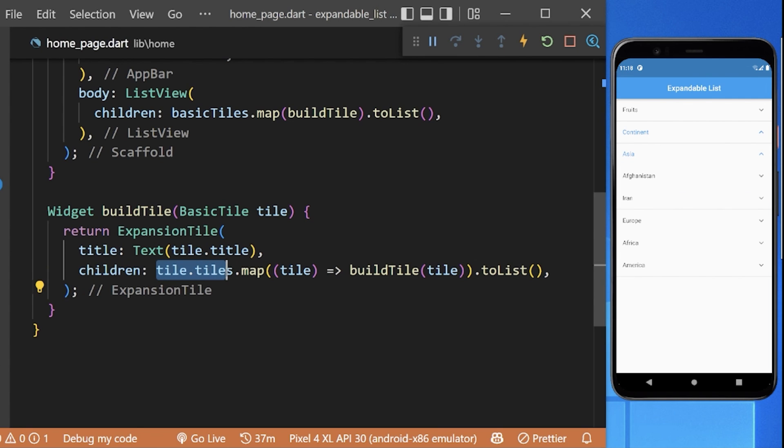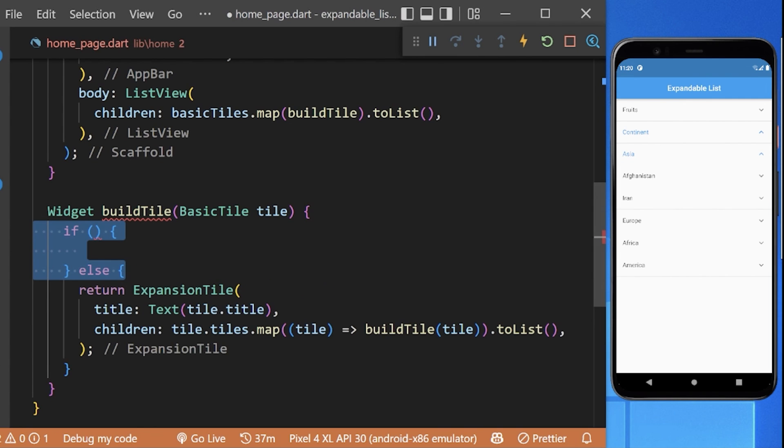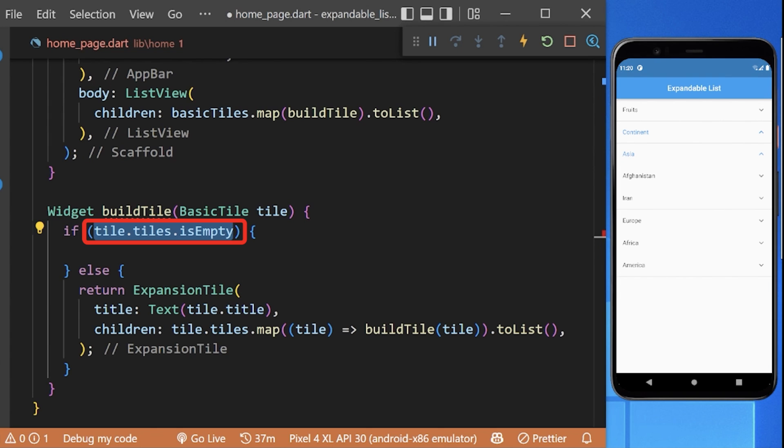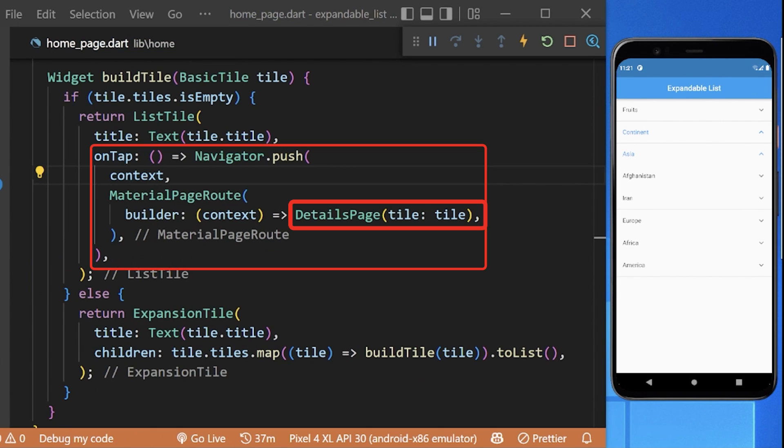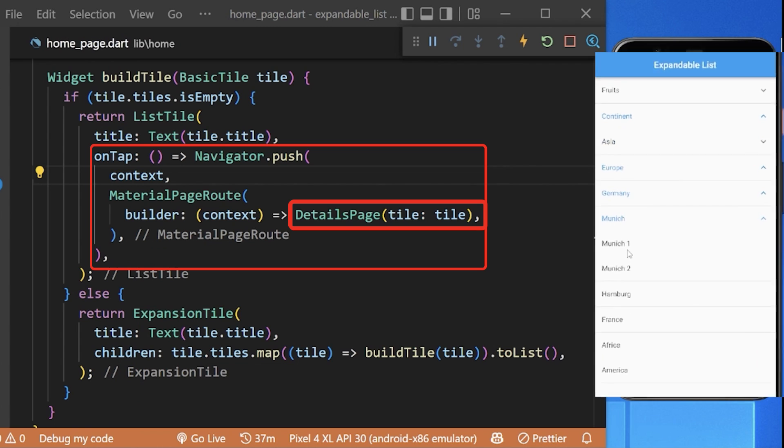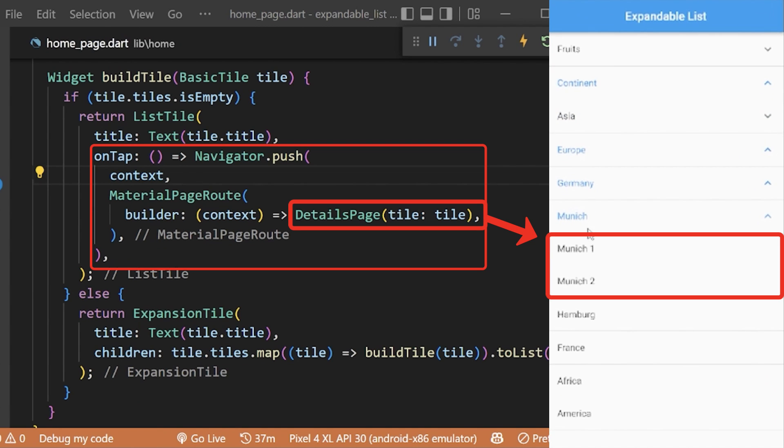For that, we need to check if our current list has no further list of data. If yes, then we will return the ListTile and navigate it to the details page. Now you can see our last list of object is successfully navigating to the details page.